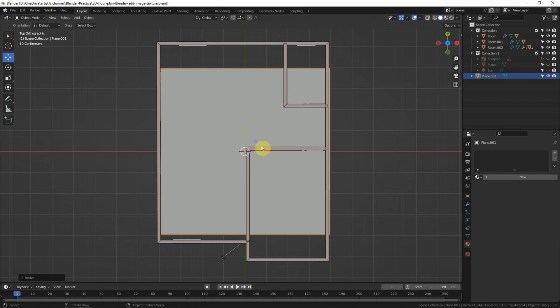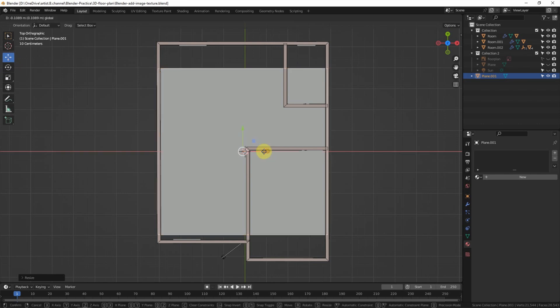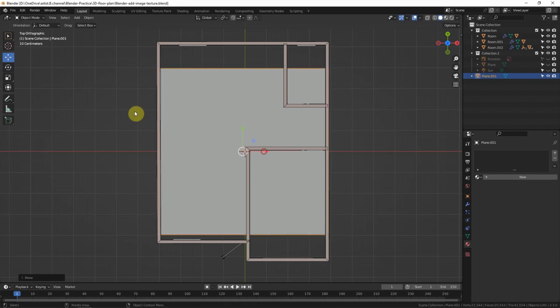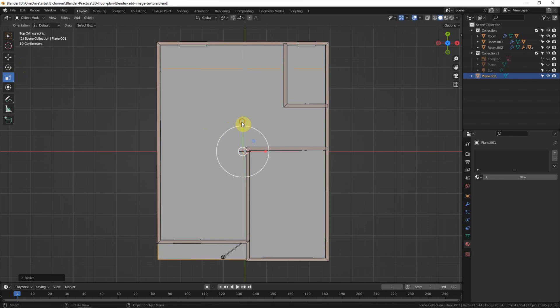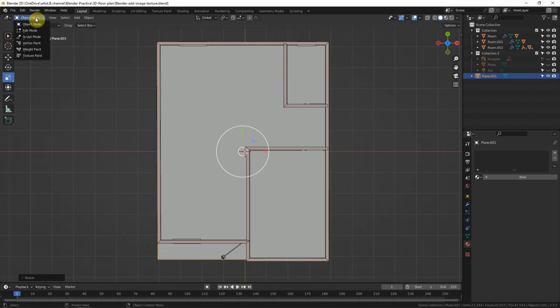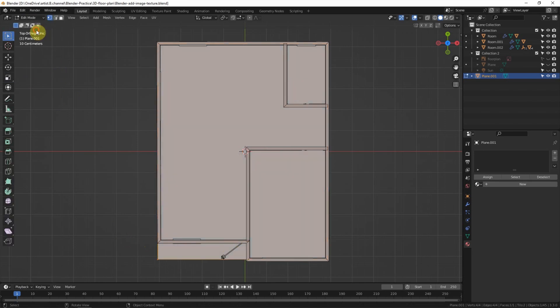We can move it and scale up in the Y direction. I'd like to cut this area, so we can go to Edit mode and add a loop cut.